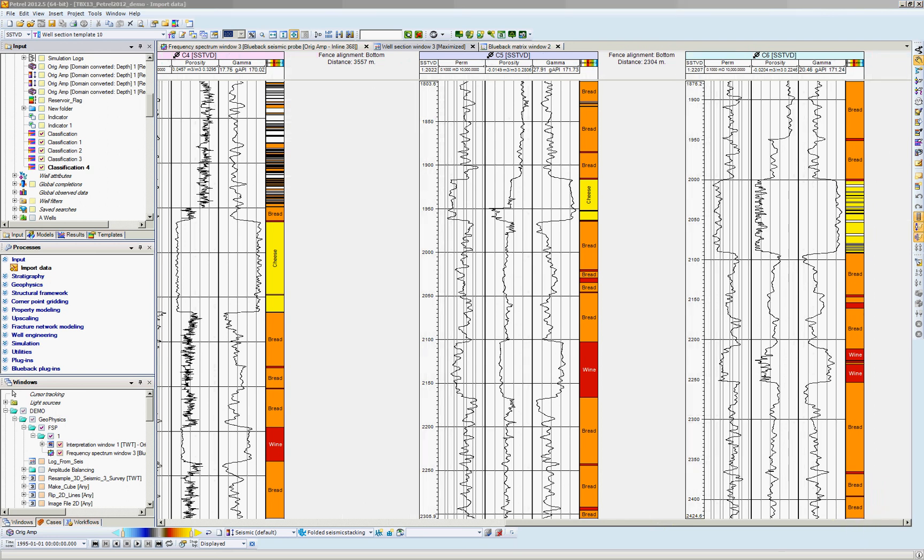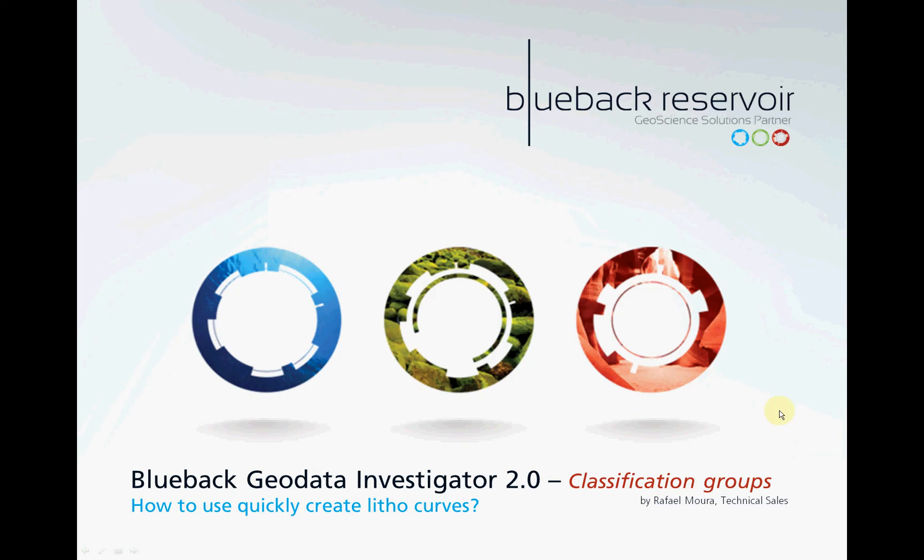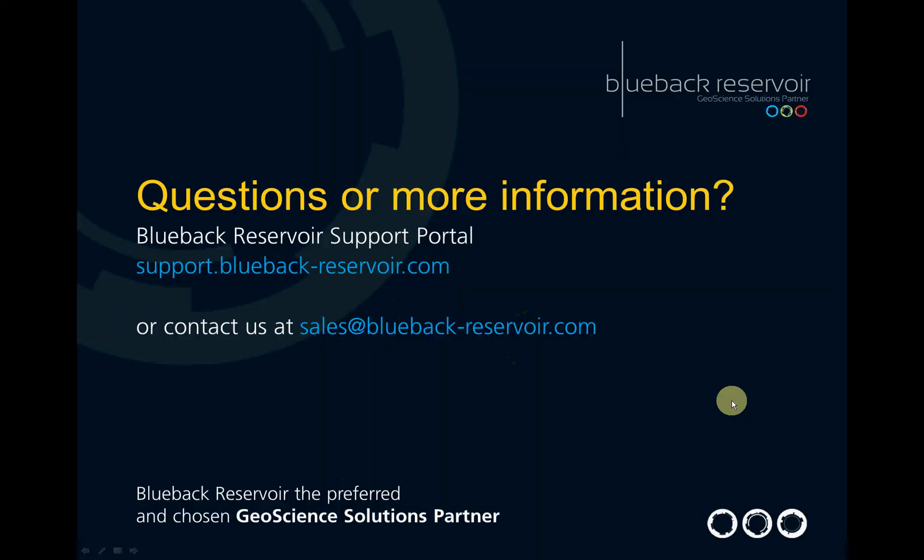I hope you enjoyed this presentation, this video. If you have further questions about the GDI or any of our tools, please contact our support channel or contact us directly through Blueback Reservoir dot com. Thanks, bye.